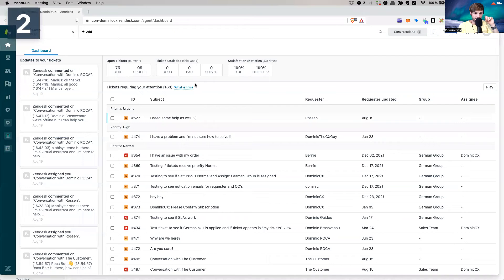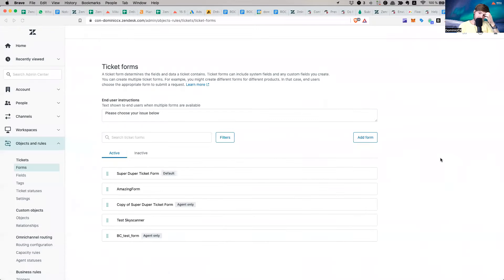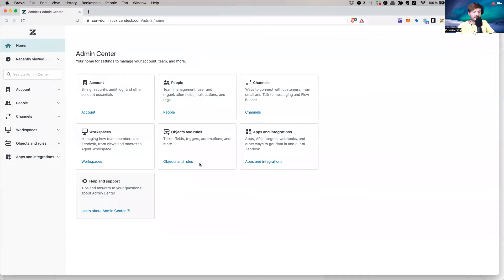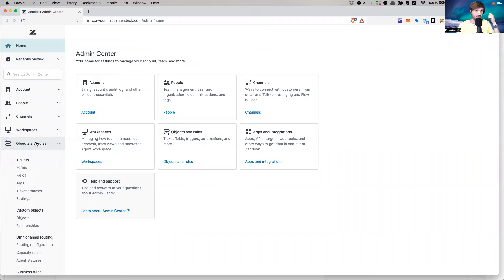Now that we've covered what forms are used for — understanding what kind of tickets come into the system — let's go into Zendesk and see how you can tackle that. There are many ways of thinking about this, and there is no one singular way of doing it. Let me share my screen. This is my test account; I'm going to navigate to the Admin Center.